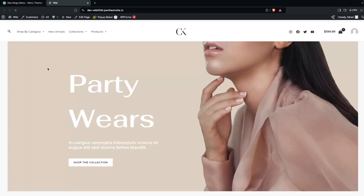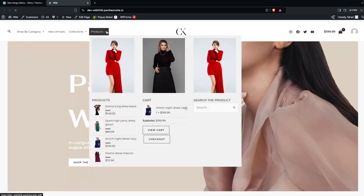The menu now shows all items correctly. Hovering over it reveals our images, products, cart, search field, and more. This is how you create a Mega Menu in WordPress — you can also add other widgets like video depending on your design needs. If you found this useful, hit the like button and subscribe to the channel.